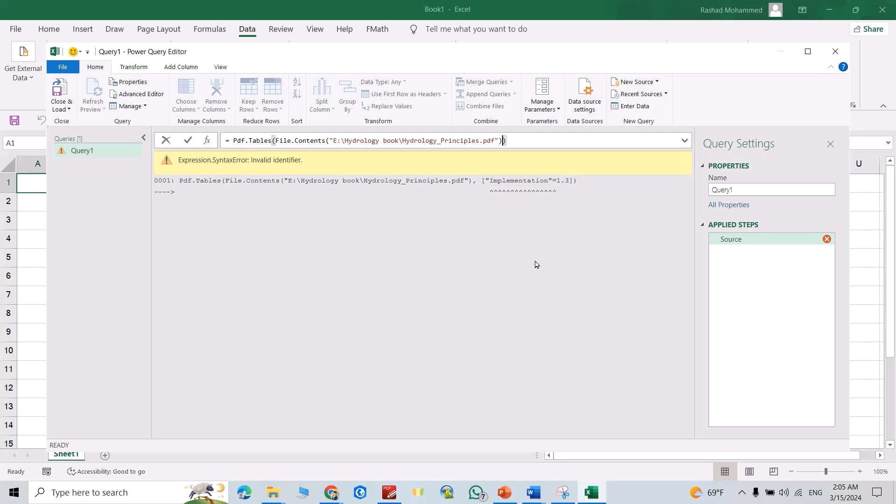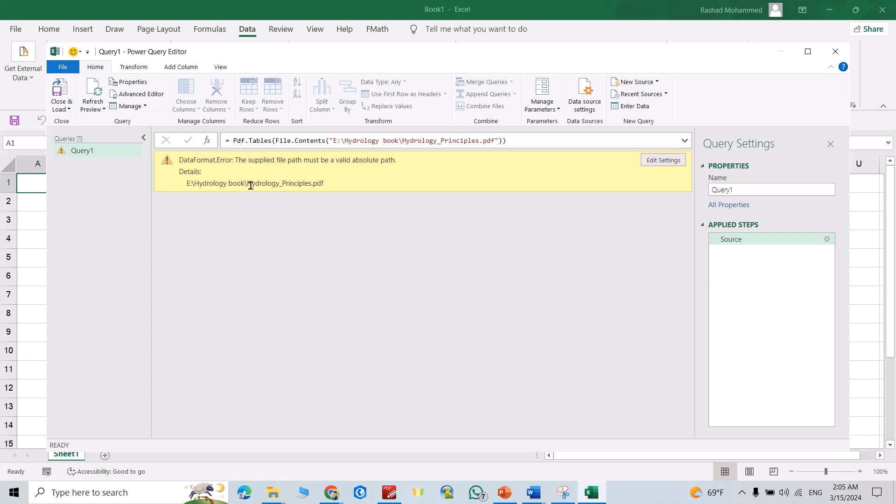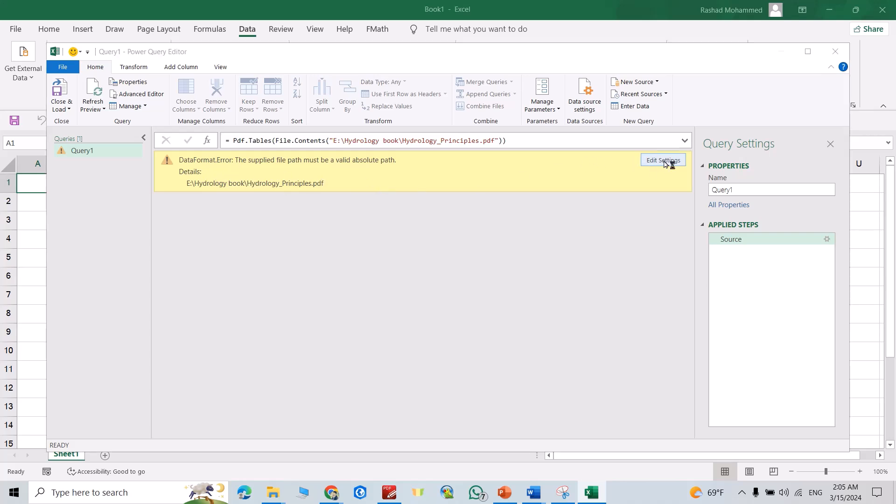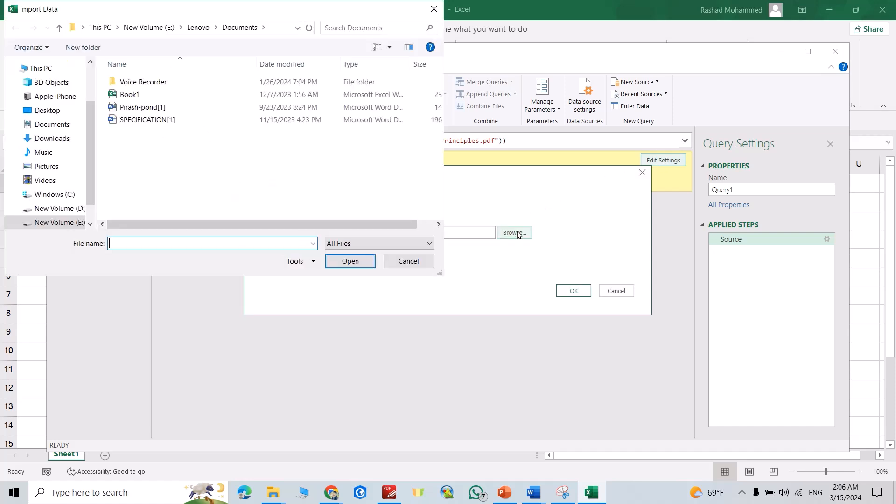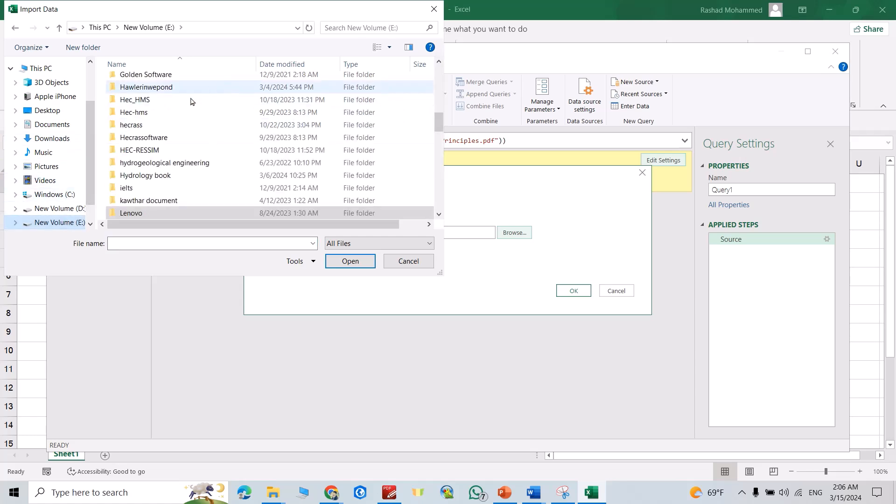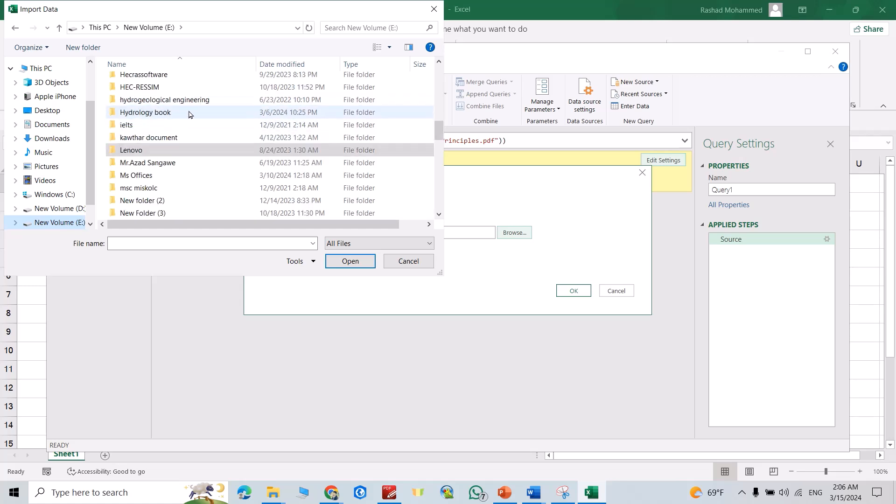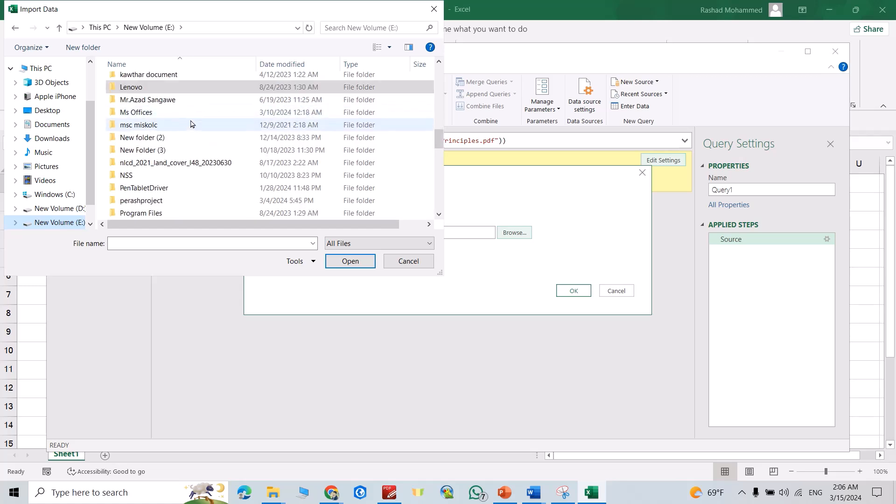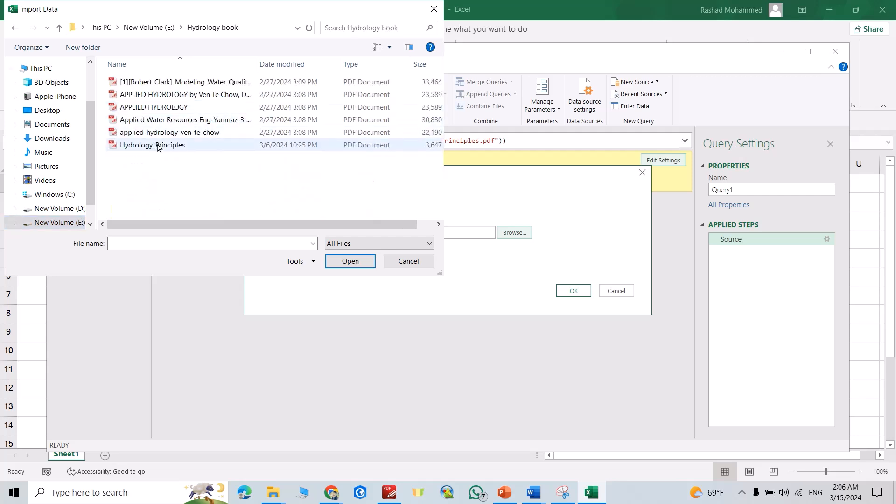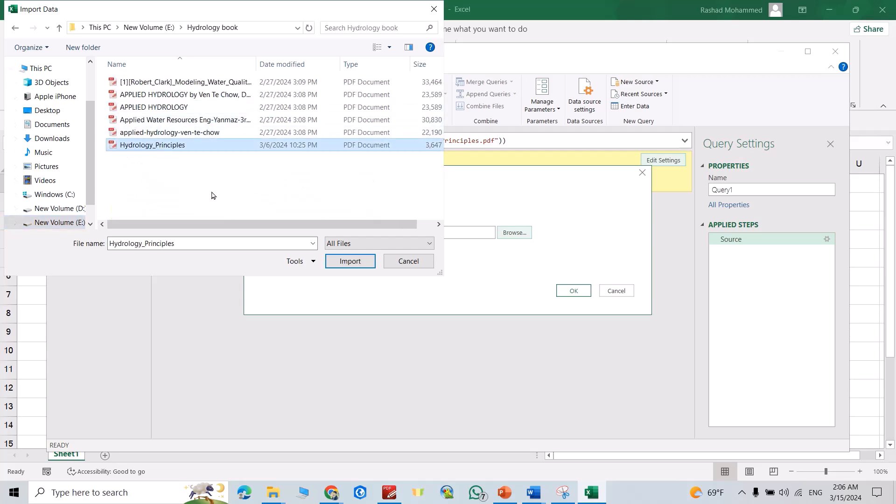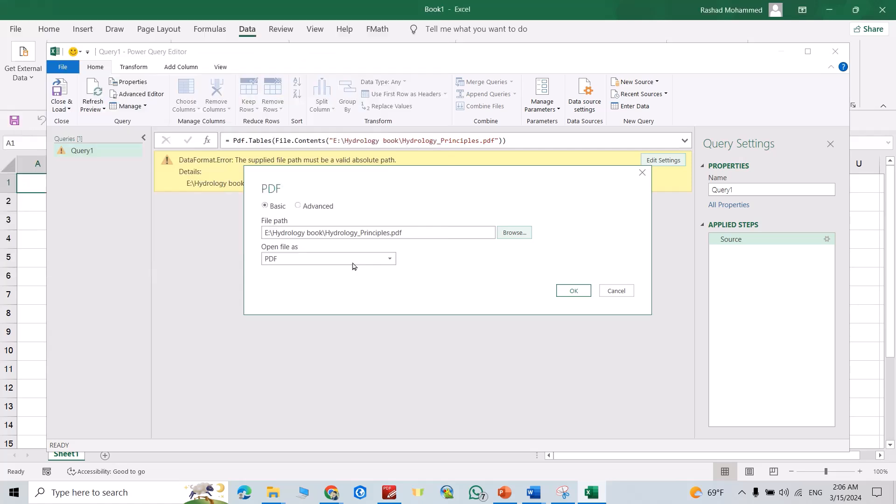Good, yes. Still it doesn't work. Now just click Edit Settings, then Browse. Go to the file path, find your PDF file. Hydrology book - for example I want to add this book. Select it, Import.